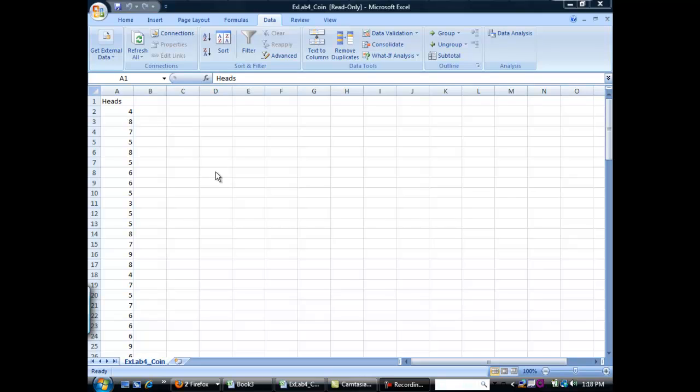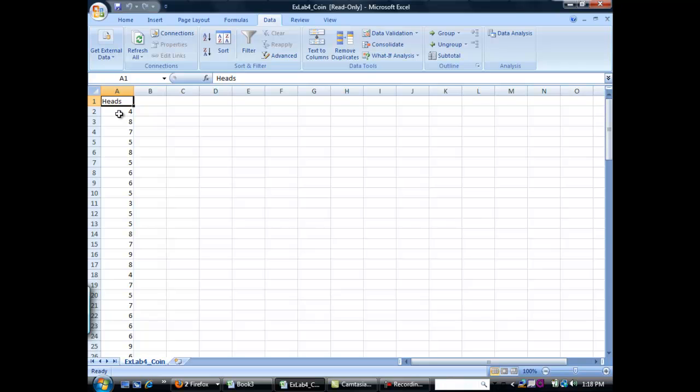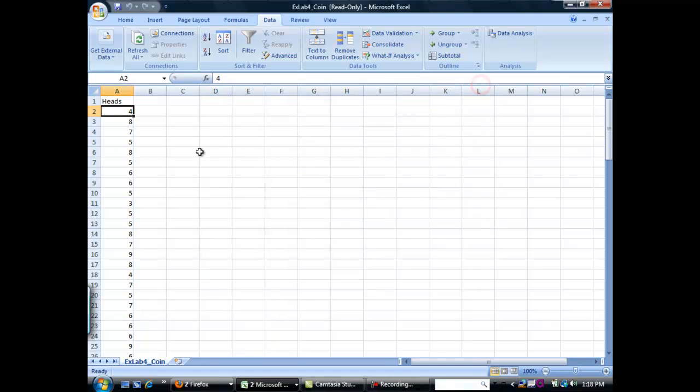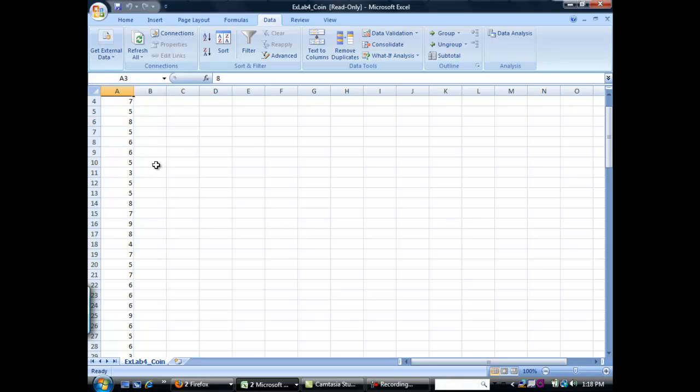Inside this file there is a bunch of trials for flipping a coin. There were 100 trials taken, and in each trial a coin was flipped 12 times. This value here is how many times heads appeared. So here they flipped the coin 12 times and heads appeared 4 times. They flipped it 12 times again and it appeared 8 times.